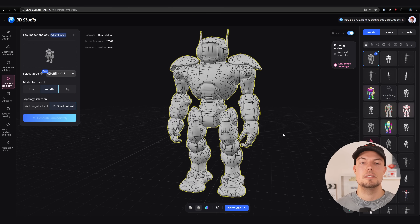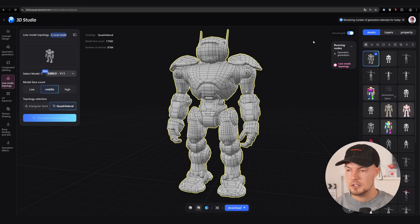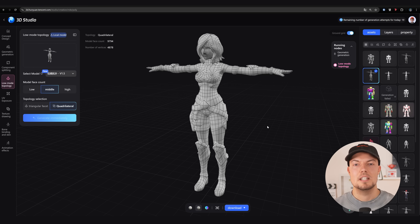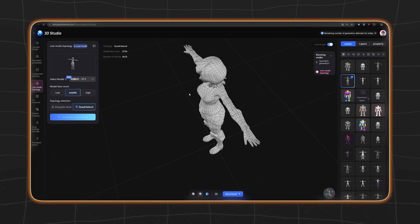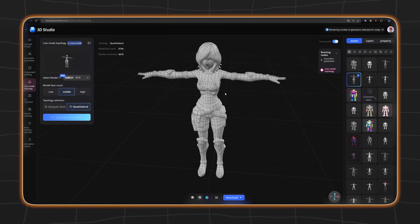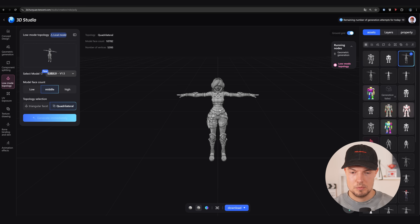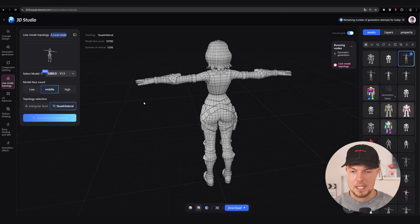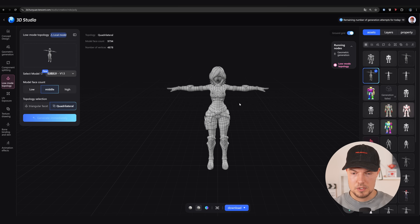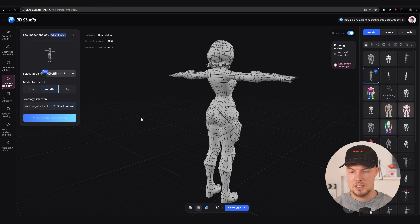Just to show you quickly the difference between version 1.1 and version 1.5: I also tried this on a more organic character. As you can see, version 1.5 is working quite well — this is all created with the middle face count and quadrilateral setting. Here is version 1.1 by comparison, and you can already see a big improvement in edge flow overall. I think this will only get better with each version that Hanyuan 3D publishes.